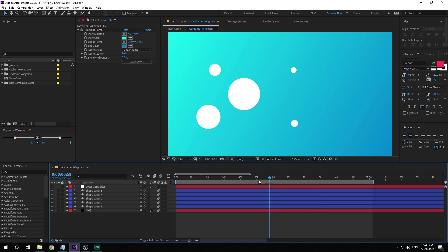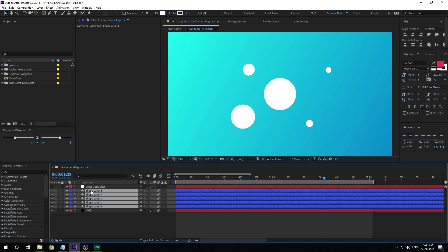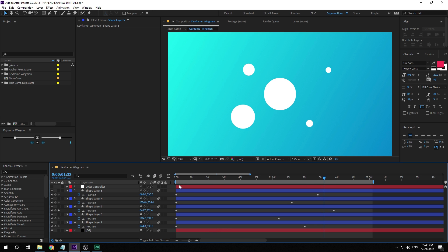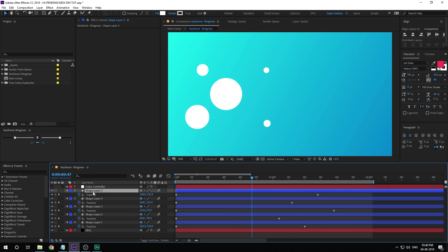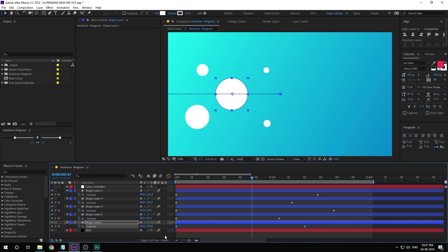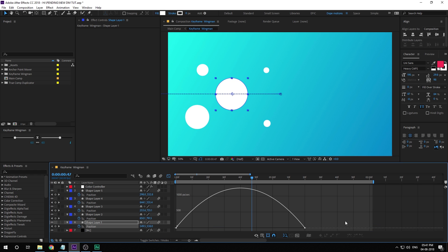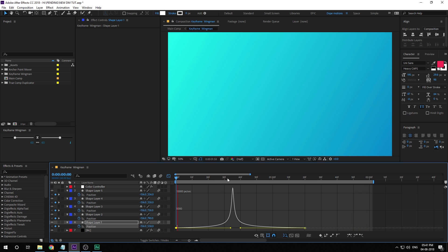I have a very simple animation of some circles animating in at different times. I'm going to select them all, hit U so we can see the keyframes. You can see we have the circle animations at different time intervals on the timeline. Now let's say I want to animate a different circle and change the way it animates. I'll select the bigger one, hit F9 to ease the keyframes, then go into the graph editor and tweak it. Now we have a really interesting animation for that particular circle, and I want to create the same animation for all the circles.